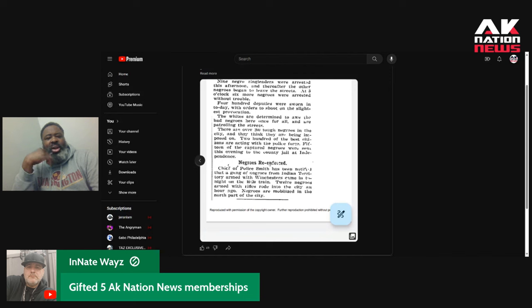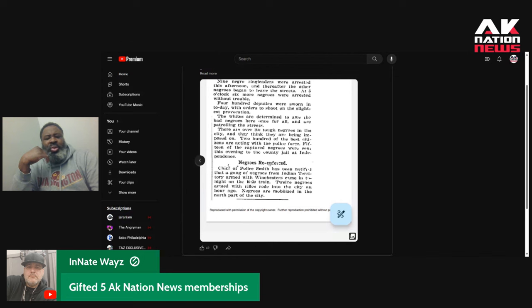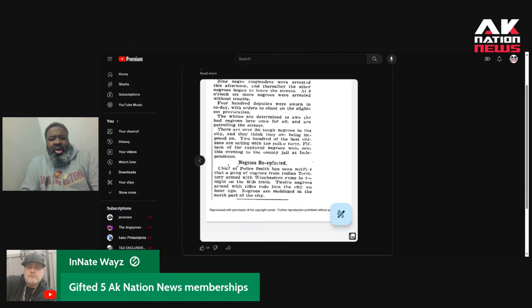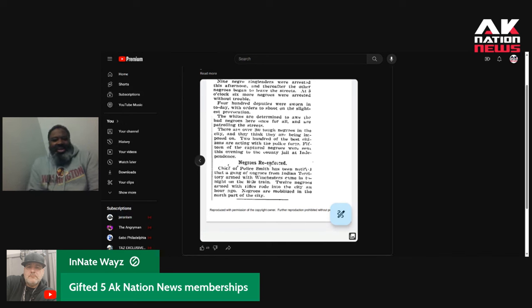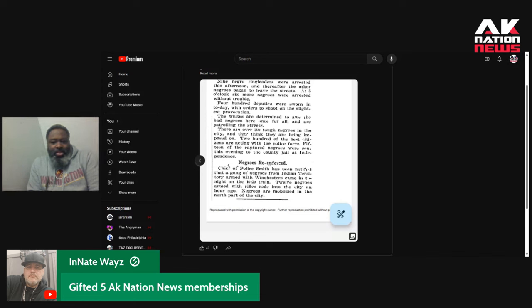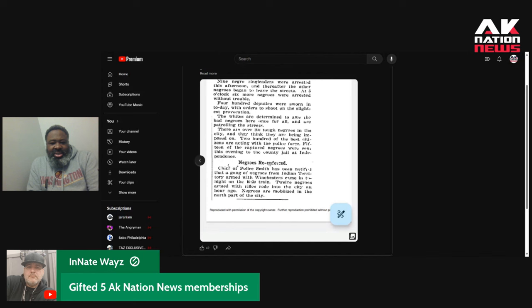400 deputies were sworn in today with orders to shoot on sight on the slightest provocation. The whites are determined to expel all the bad Negroes here, once and for all. And are patrolling the streets. There are over 200 tough Negroes in the city. 200 of the best citizens are acting with the police force. 15 of the captured Negroes were sent this evening to the county jail at Independence.